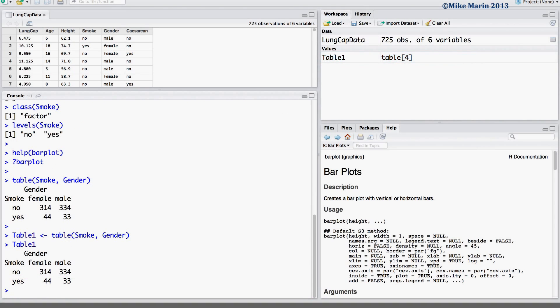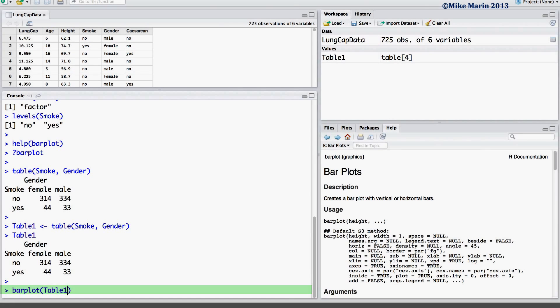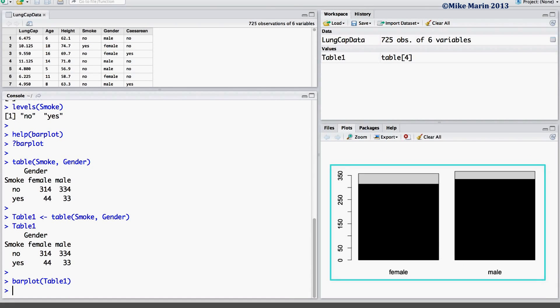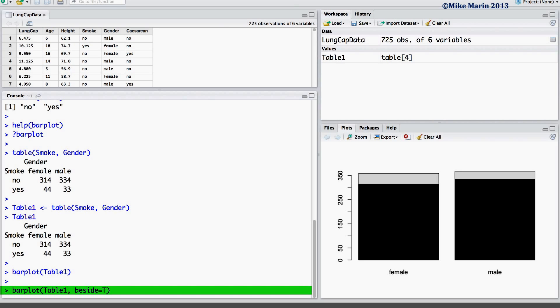Now, let's produce the bar plot using this table. You'll notice that R's default is to produce stacked bar charts. We can change these to clustered bar charts by using the beside argument and setting this equal to true.